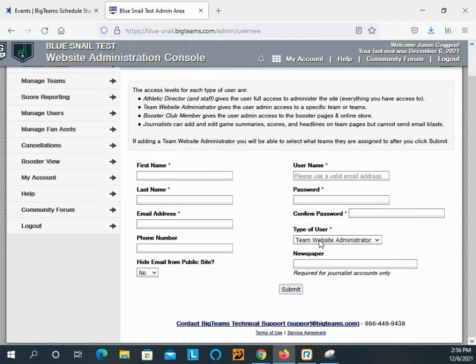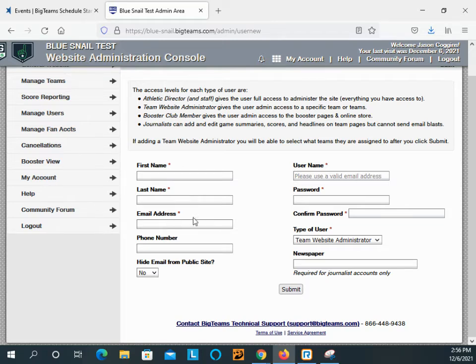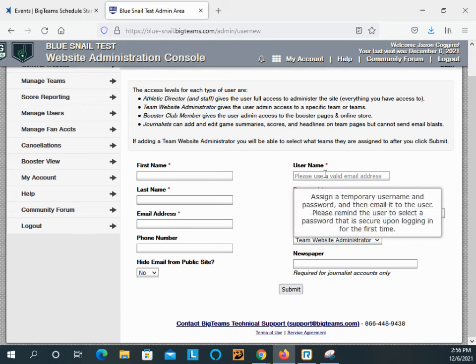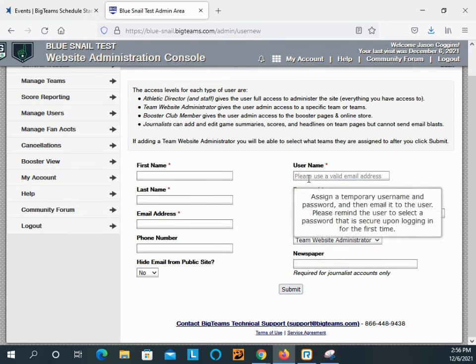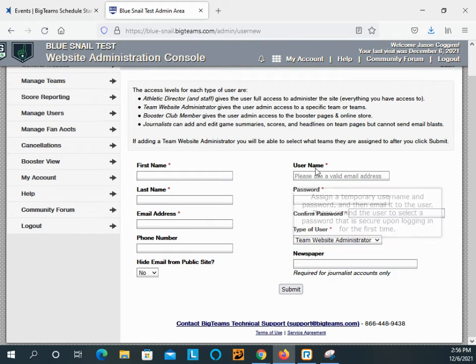Team website administrator is synonymous with coach in Fan Central. So you go through first name, last name, email address, and username. Username has to be an email address. So these will be the same.